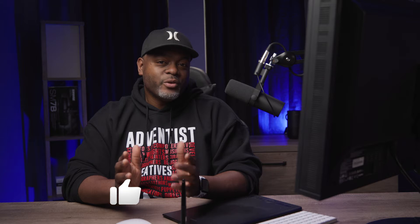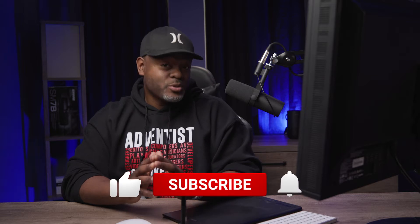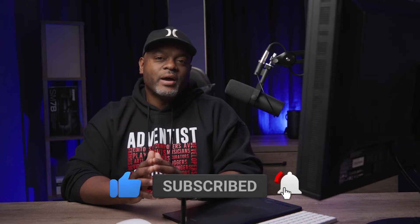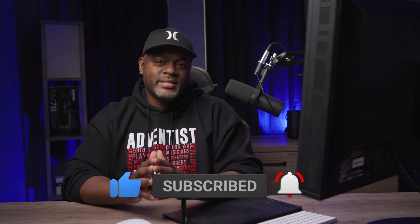Before I go any further, remember to hit the subscribe button and notification bell if you want to be notified when I post more content.